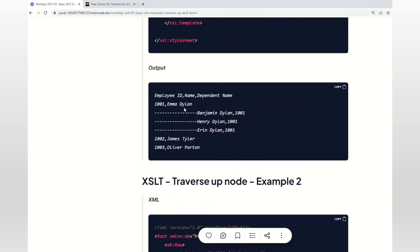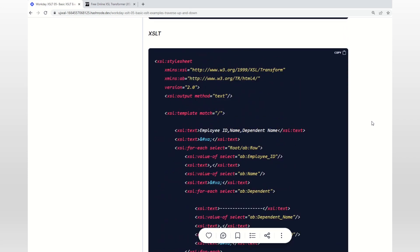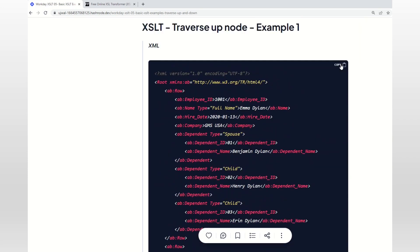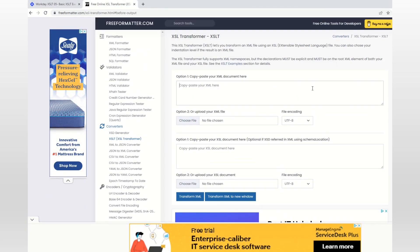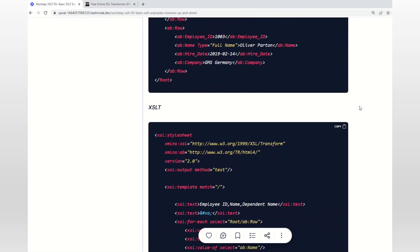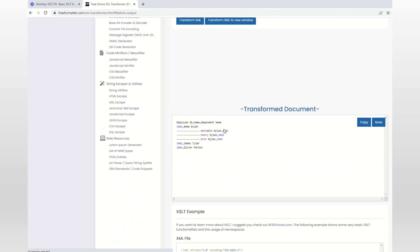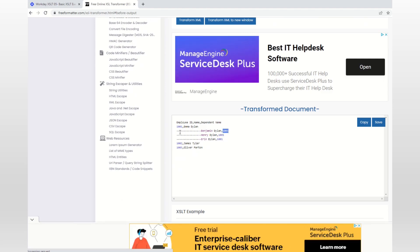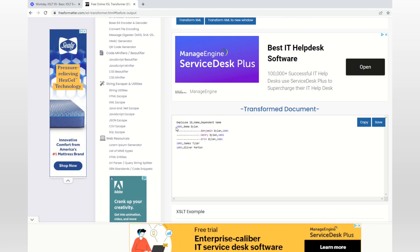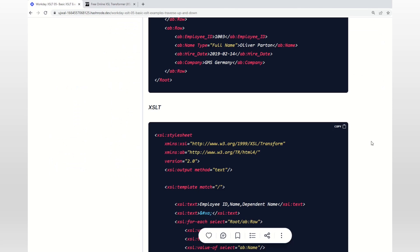This is the expected output. The employee ID is 1001, and when we are printing the dependent information we want to access the employee ID - or we can also access the employee name. I will first run the XSLT and then explain how to read this. I have copied the XML and the XSLT and I'm going to run it. We were able to access the employee ID when accessing the dependent information - which is one level up.